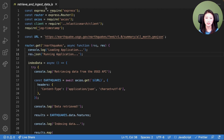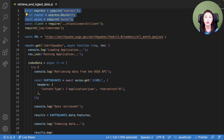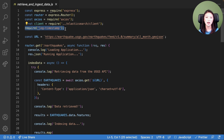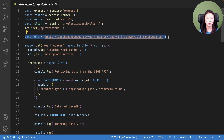In the retrieve and ingest data.js file, paste the following code, which can be found in blog part seven, step one. Lines one through three require dependencies necessary to receive and send HTTP requests. In line four, we require the Elasticsearch client we created in episode four. In line five, we require a dependency called log timestamp, which we installed in episode two. It prepends timestamps to messages displayed in the terminal via the console.log method. In line seven, we create a constant called URL and set it equal to the URL of the API that retrieves all earthquake data from the past 30 days.